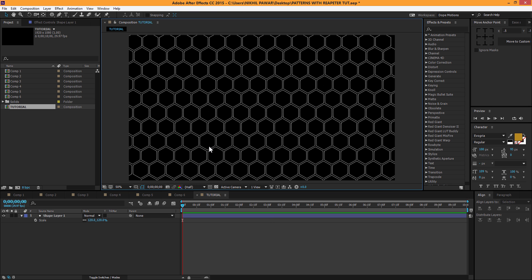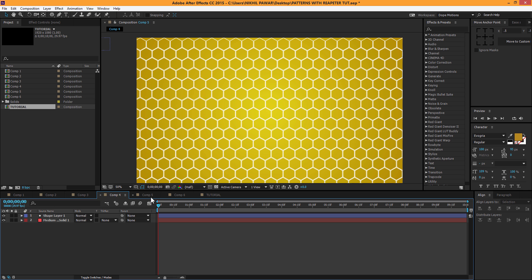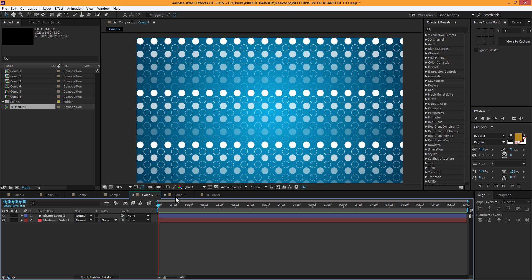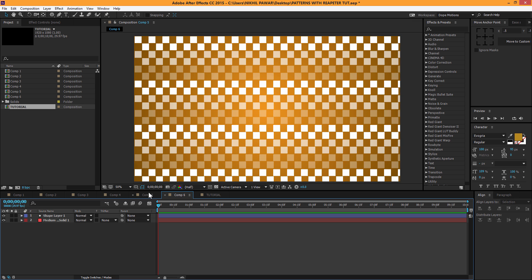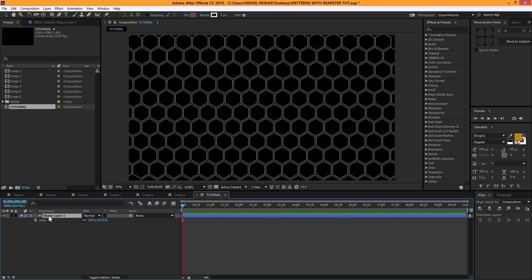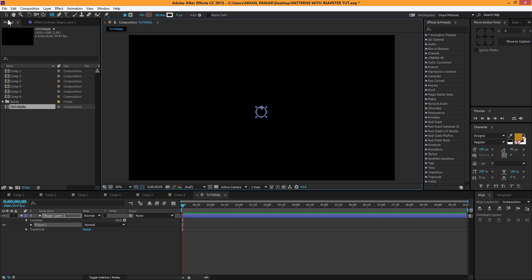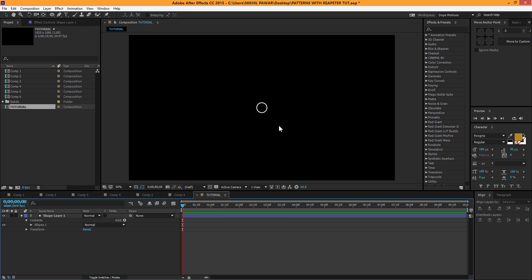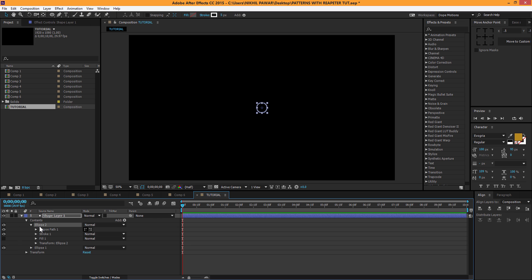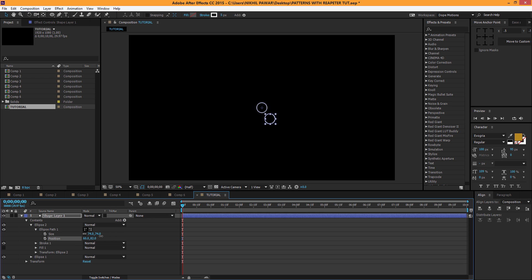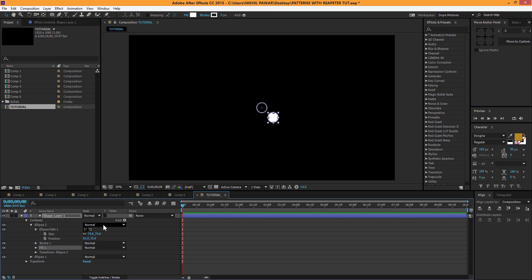Now let's create the fourth pattern. I'll select the ellipse tool, hold Alt and Shift to be precise, and keep it in the center. Hit Ctrl+D to duplicate it, bring down Ellipse 2 properties, go to Ellipse 2 Path, and adjust the position a little. I'll add a fill to it and remove the stroke, so we get something like this.